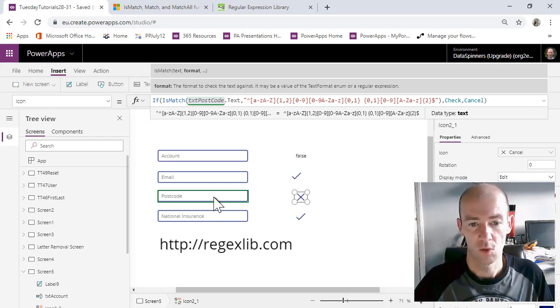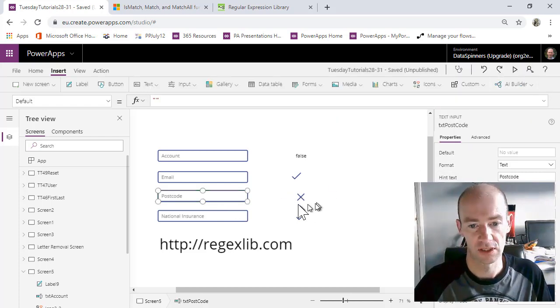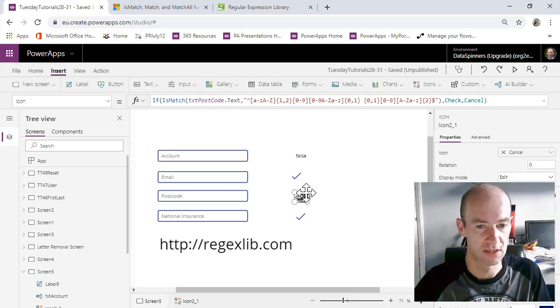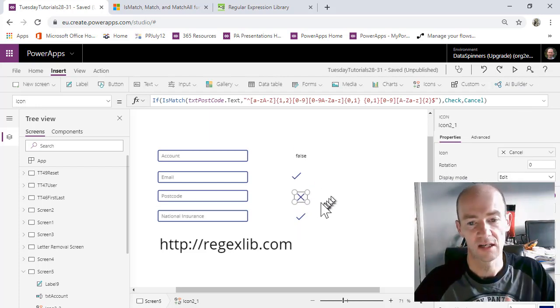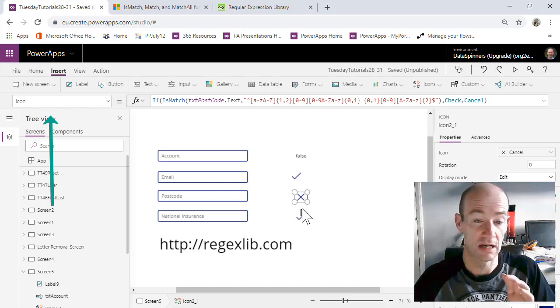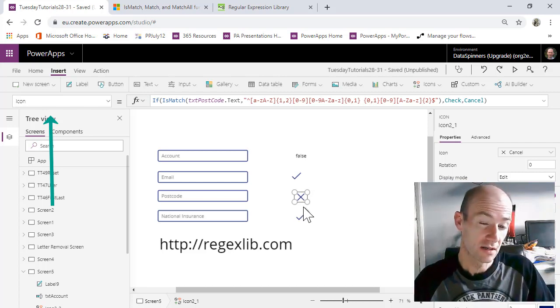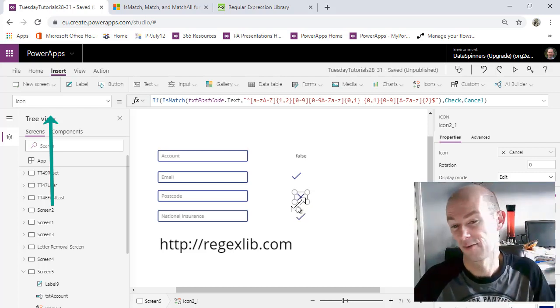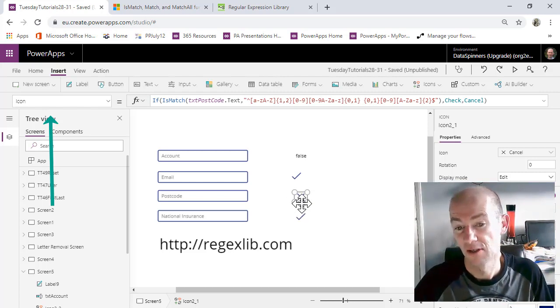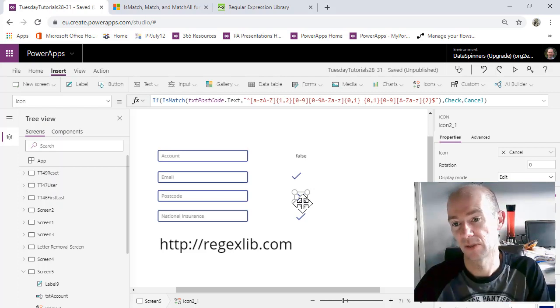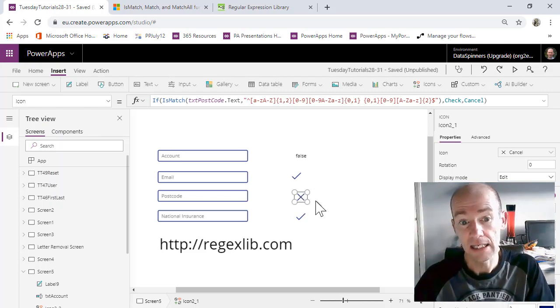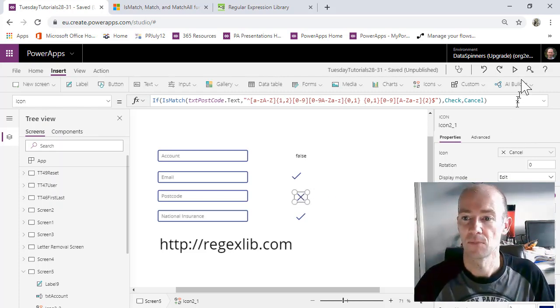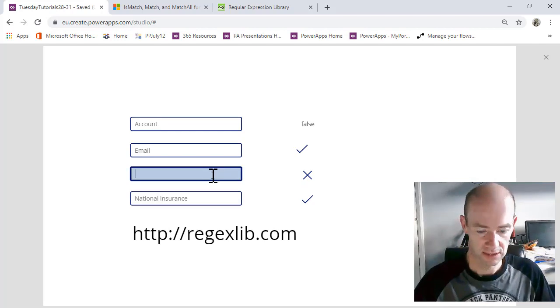So what I'm going to do here is I'm going to test out this function. Now what I've done, which is a little bit more clever is I've changed the icon. So it's a cross when it's unhappy and it will go to be a tick when it's happy. So let's try that out then.